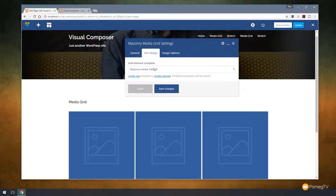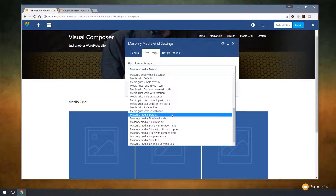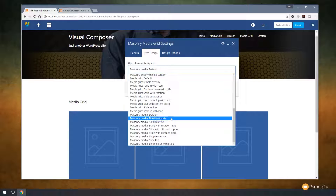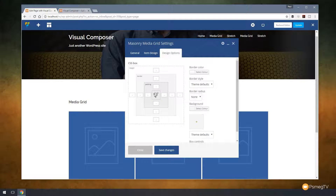Going to item design, we've got a range of different element templates we can use. You'll notice everything is prefixed by the type of grid you're using — media grid, masonry grid, masonry media, and so on. It's recommended you choose the ones from the right grouping. Since we're doing masonry media, it makes sense to pull in the templates from that specific section so everything is styled nicely for this particular type of layout. In design options, we've got the normal CSS box where we can adjust margins, padding, and so on for the various elements we're working with.